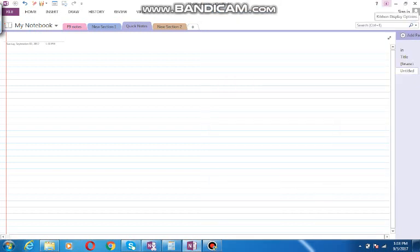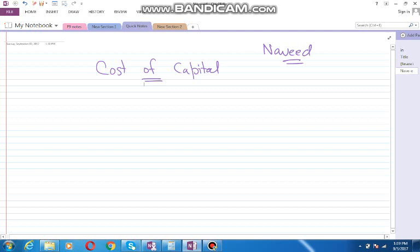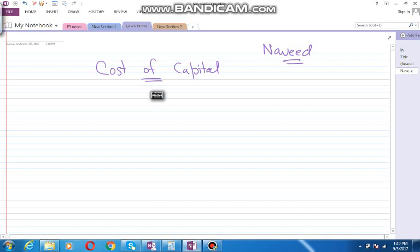Alright students, this is your ACCA F9 Financial Management teacher Navid Rahman, and today we are going to learn about the topic called cost of capital. As the name suggests, this is simply the cost of having capital, the cost of having funds. If the business needs funds to run the business, then for those funds they have to bear some cost, and that is simply the cost of capital.